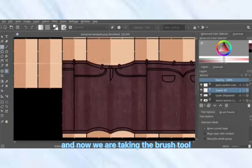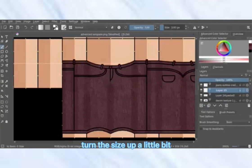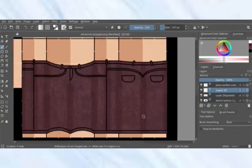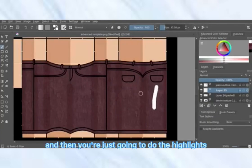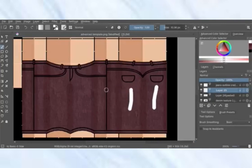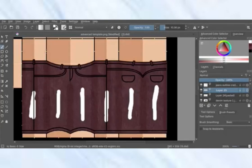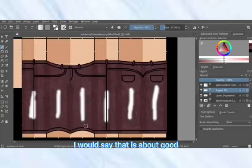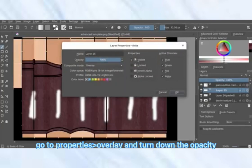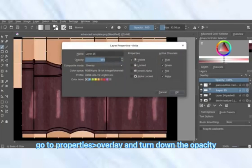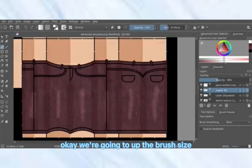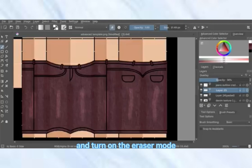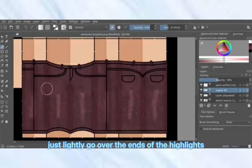Make a new layer, take the brush tool, and turn the size up a little bit. Then do the highlights down the centers of the jeans. Go to Filter > Blur > Gaussian Blur and blur it a little bit. Go to Properties, set to Overlay, turn down the opacity. Then turn up the brush size, turn on eraser mode, turn the opacity down, and lightly go over the ends of the highlights.